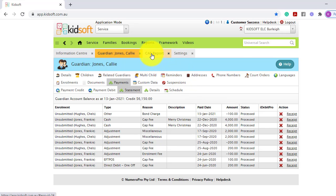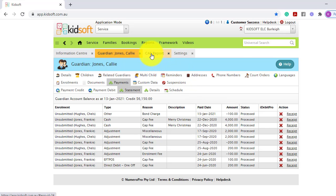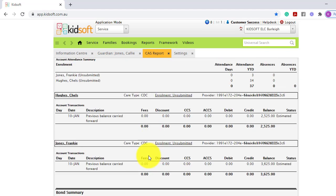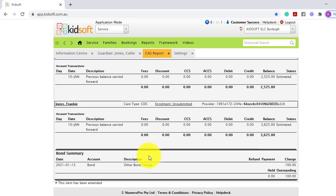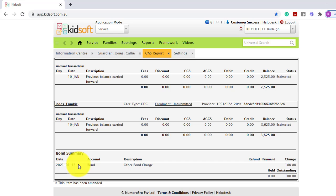Going to the customer account statement and viewing the guardian's statement, scrolling down to the bottom, you will see the bond summary which sits outside the normal gap fee payments, and you will then see the charge.